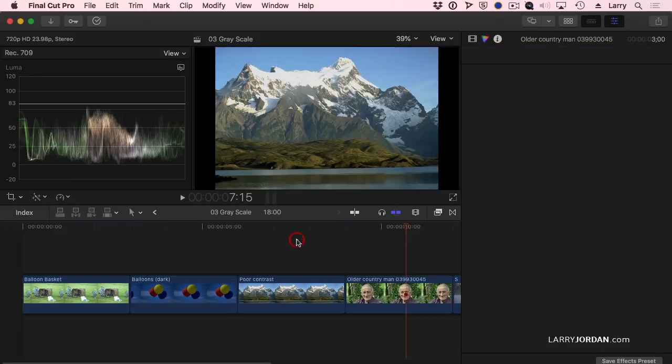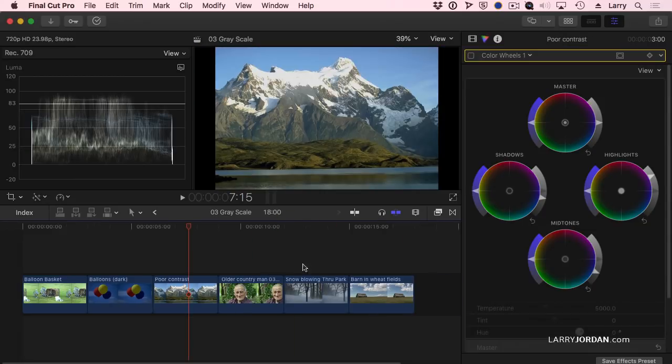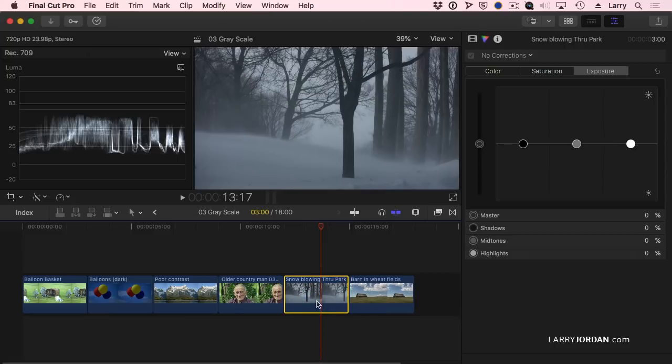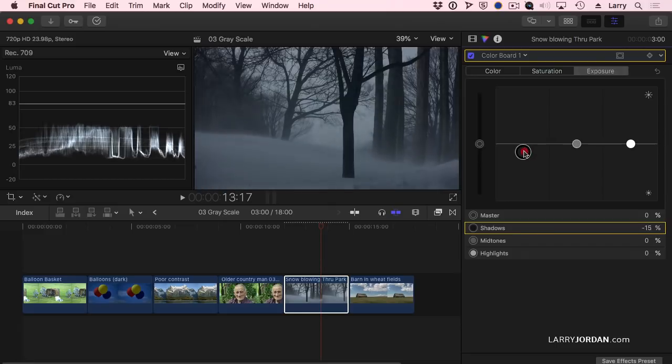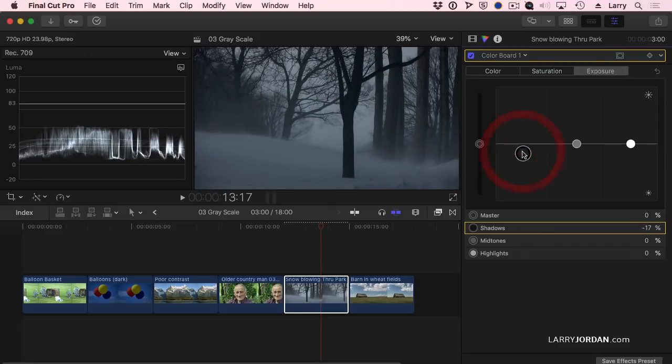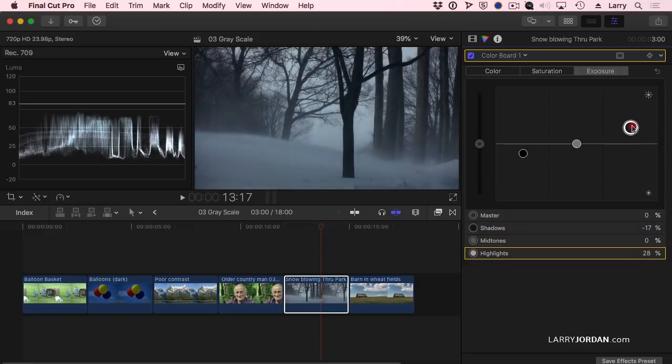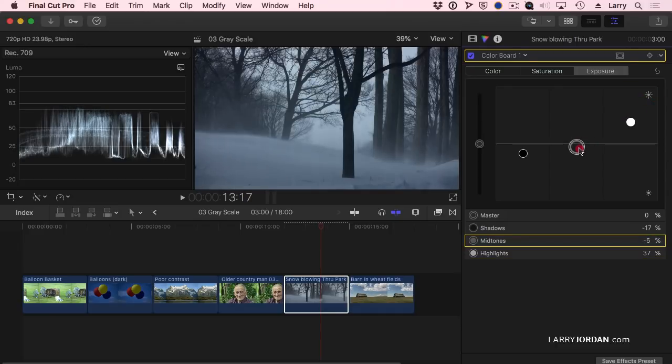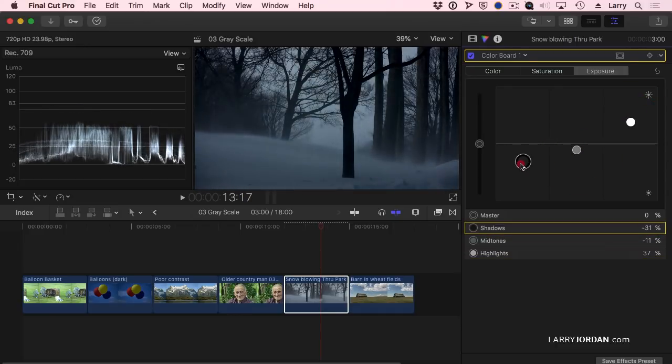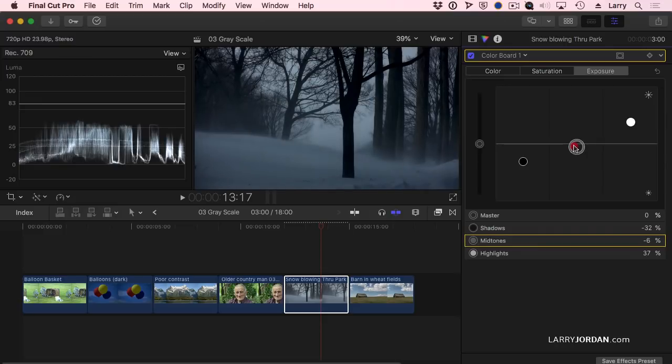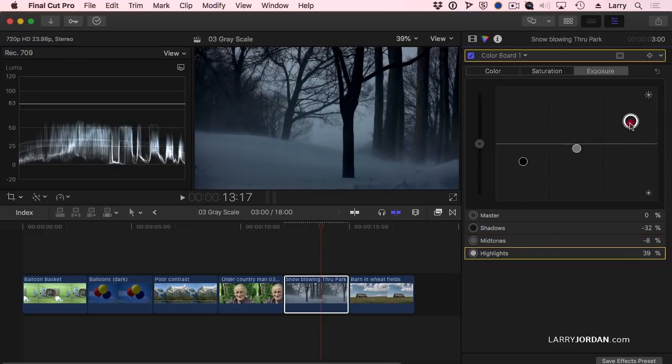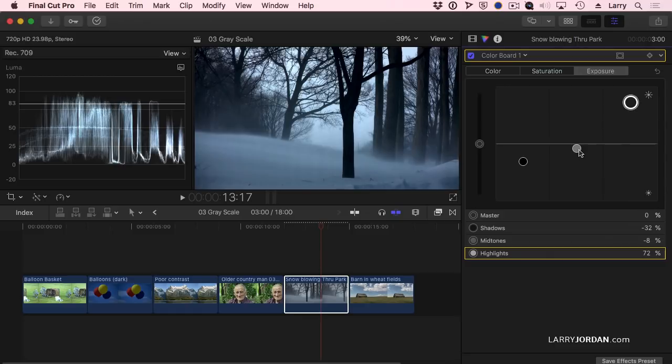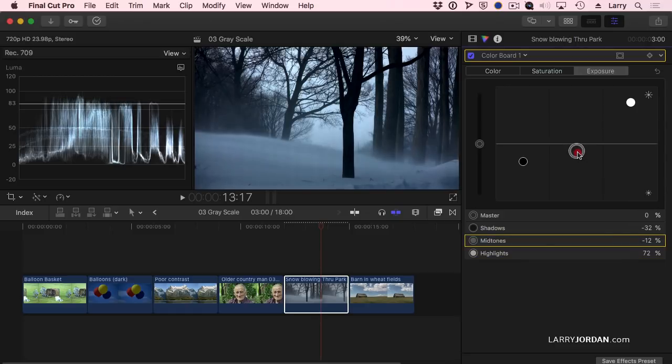Sometimes we want to do it for dramatic effect. Here I have a winter scene. Select the clip and I'll do it on the color board just because it's fast. I want to have this be a really cold winter scene. I'm going to pull the black level down, I'm going to push the white level up, and I really want to compress. Pull those blacks way down. I don't want to have anything except black and white.